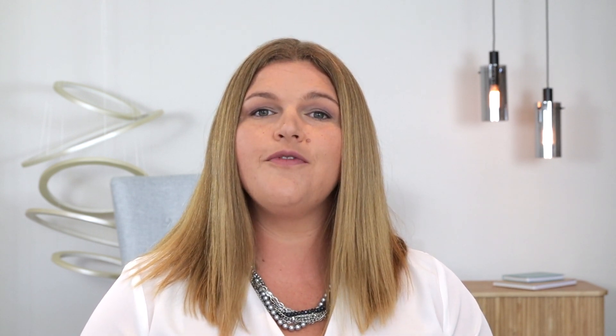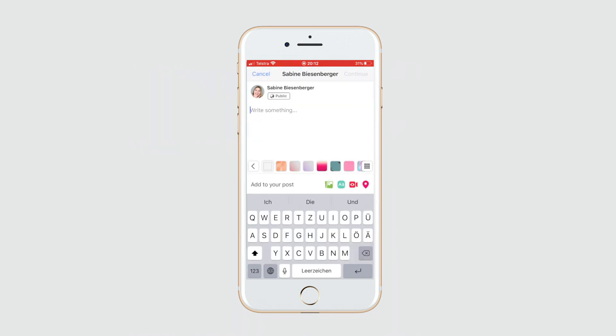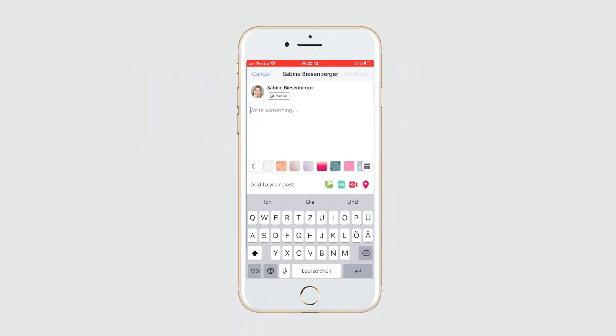Without further ado, let's grab your phone and open the Facebook page app or hop over from your personal profile. Once loaded, click the publish icon. As you can see, the poll option is not listed in this preview section down here.